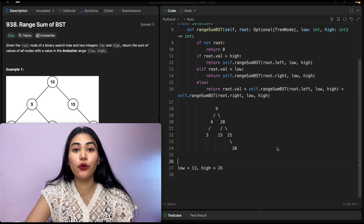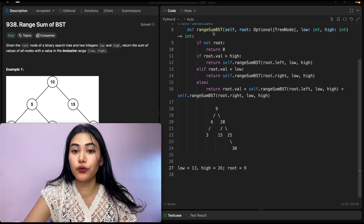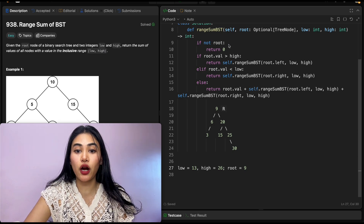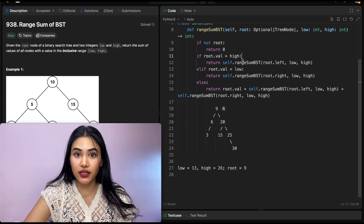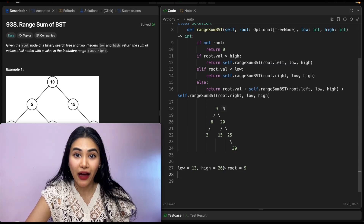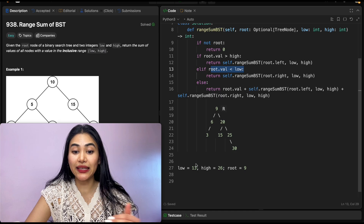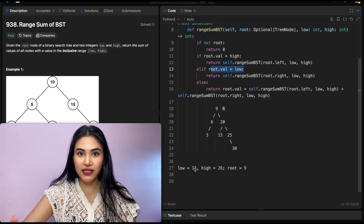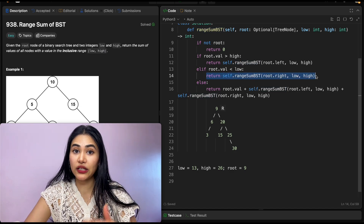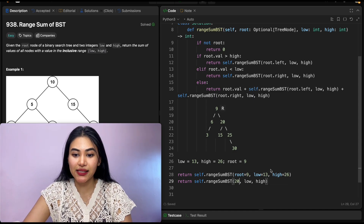Let's do a walkthrough with an example: passing in root node 9, low 13, and high 26. Going line by line — if not root: false, root exists. If root.val greater than high: 9 is not greater than 26. If root.val less than low: true — 9 is less than 13. So we're out of bounds on the low side, and we only search the right subtree. We call rangeSumBST with root.right, which is 20, and low 13, high 26.